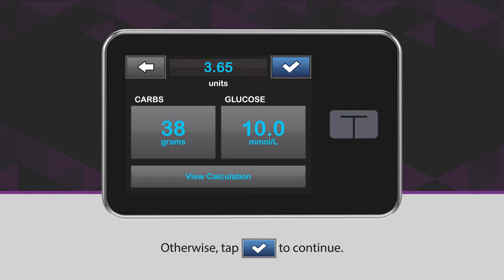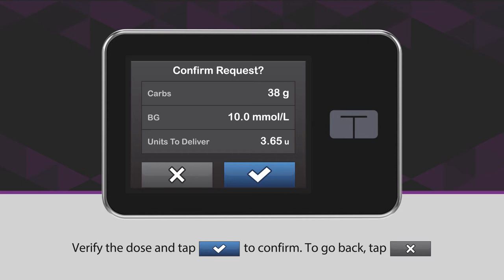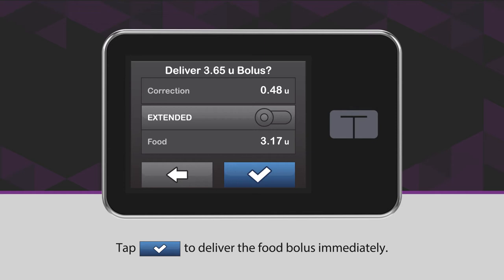Verify the dose and tap the blue checkmark icon to confirm. To go back, tap the X icon. Tap the blue checkmark icon to deliver the food bolus immediately.